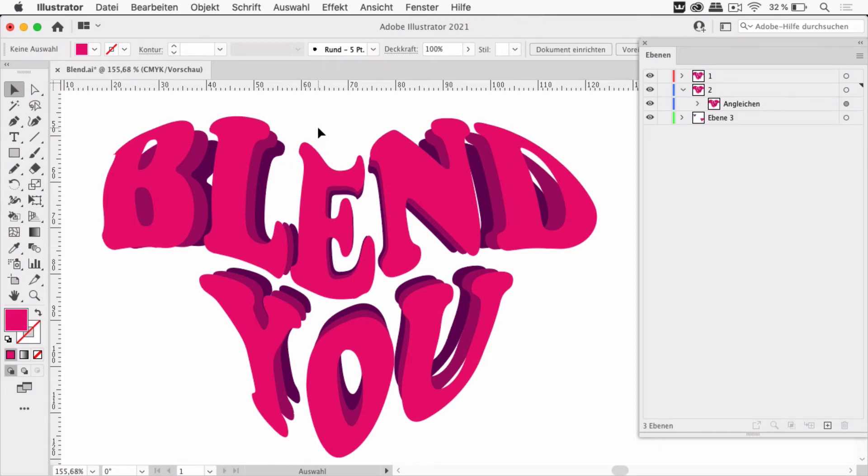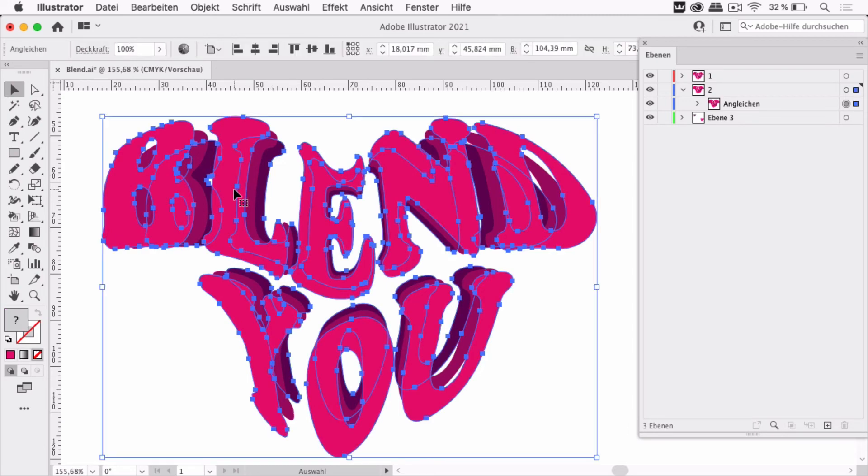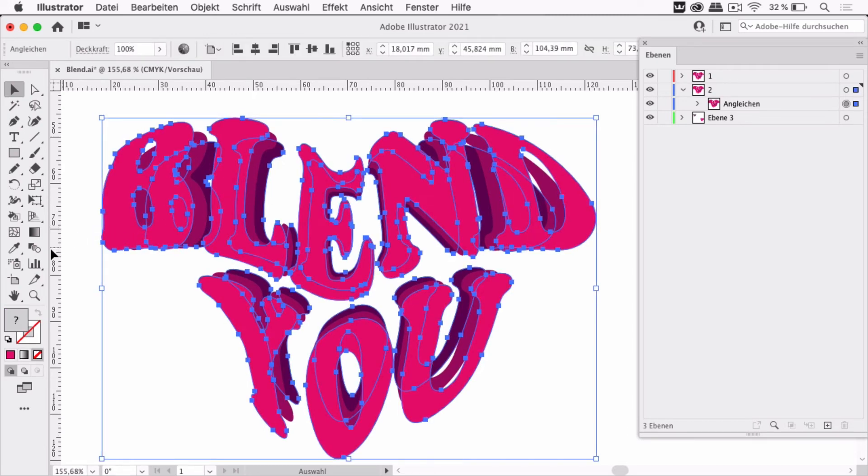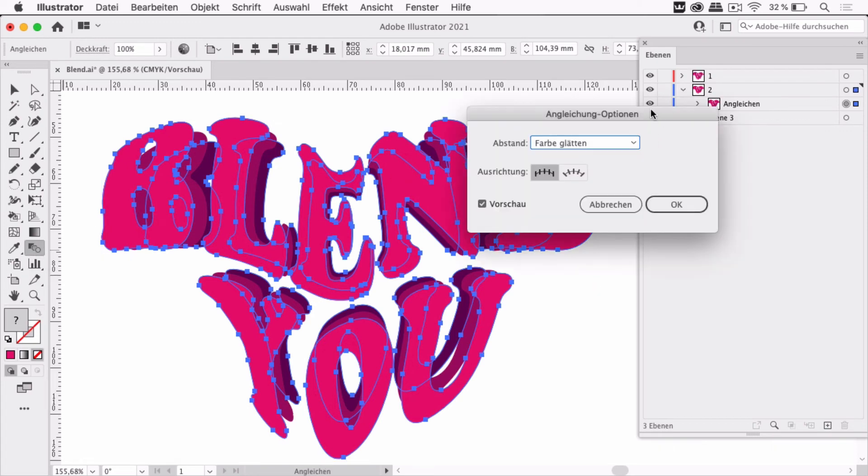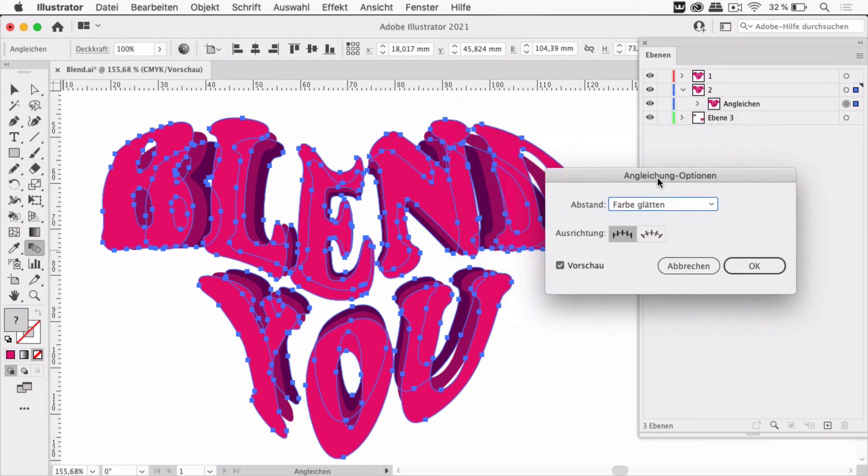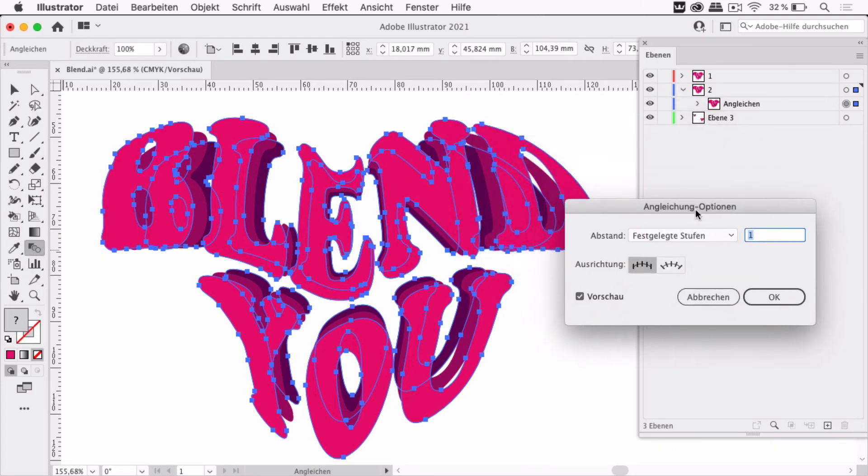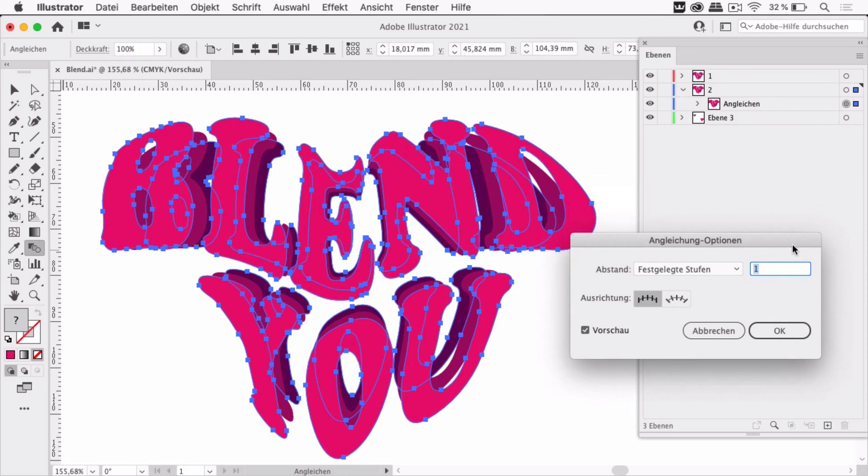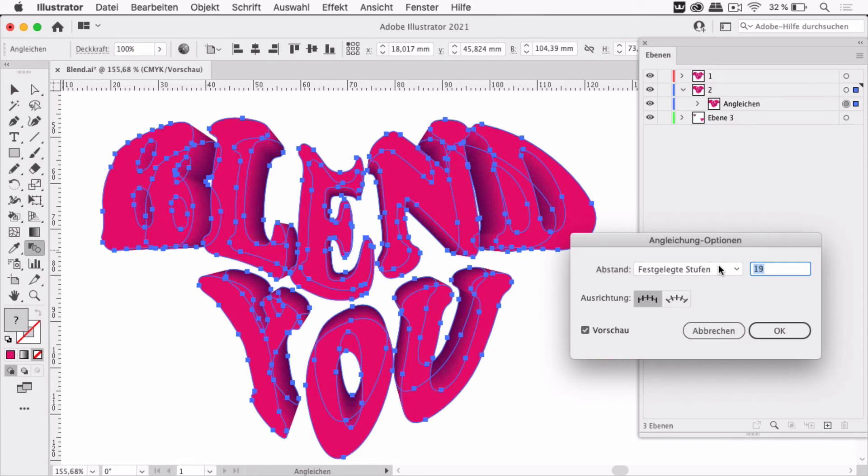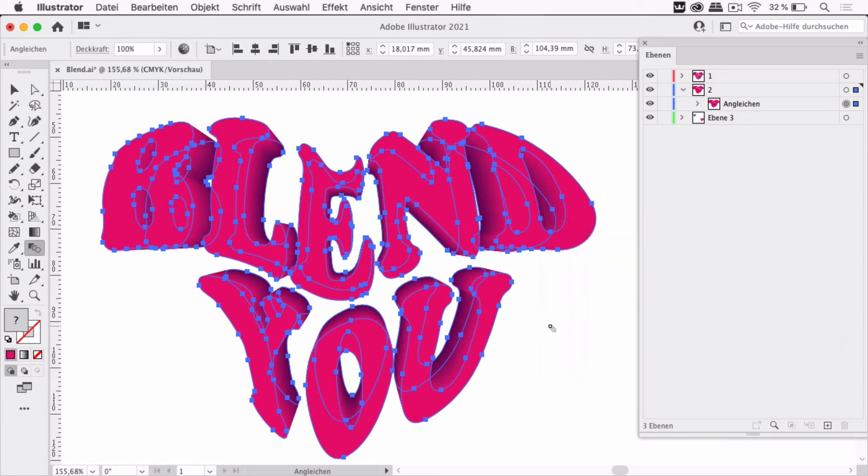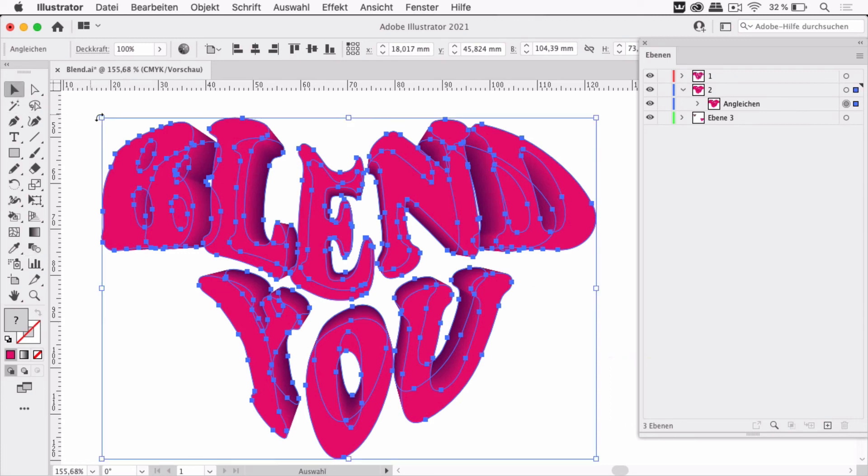When blending something that is not just a single path but in this case a group, Illustrator will just create one step in between but we can edit this by double-clicking the blend tool and then we choose the steps and input higher values and you see Illustrator is creating more steps in between and there we have the final blend.